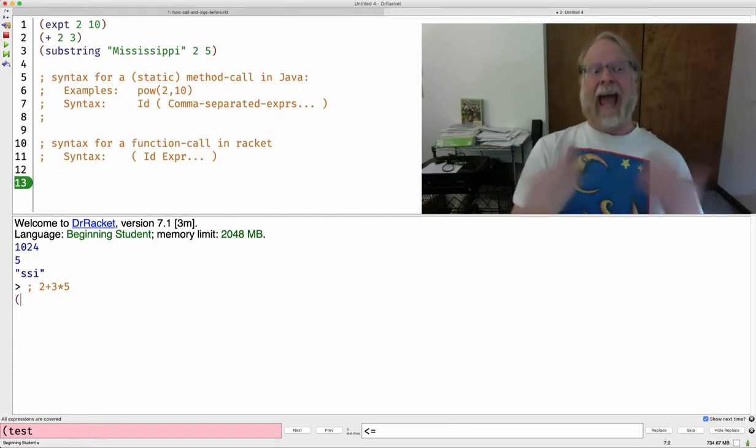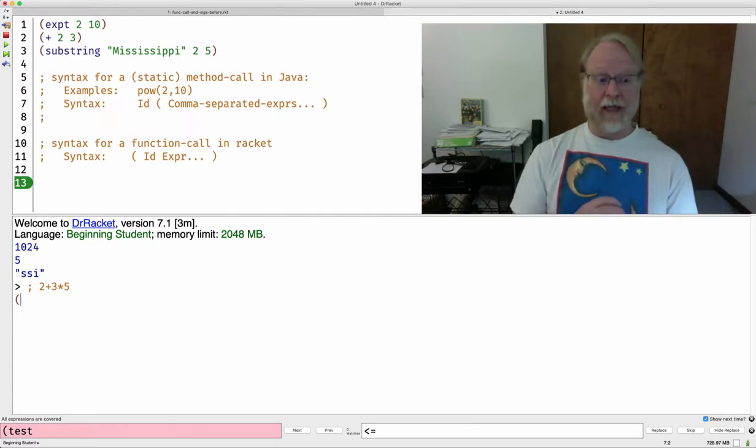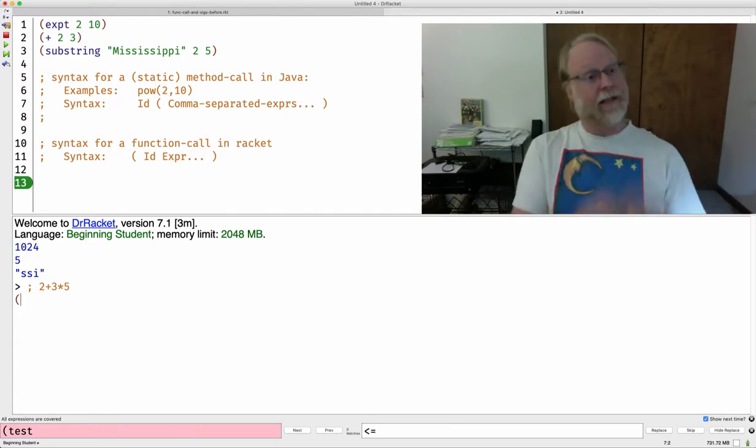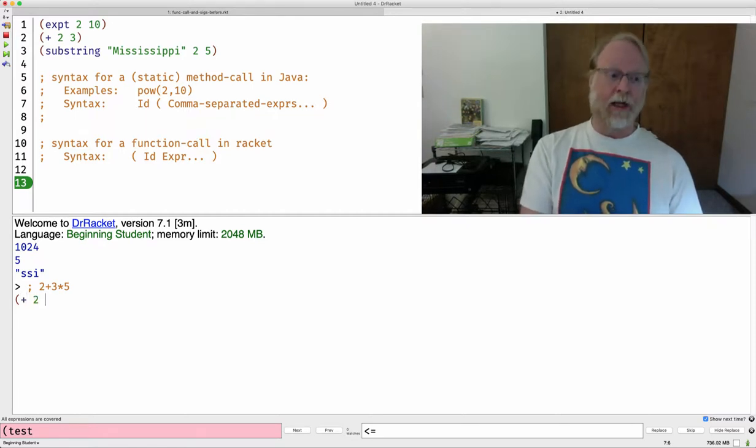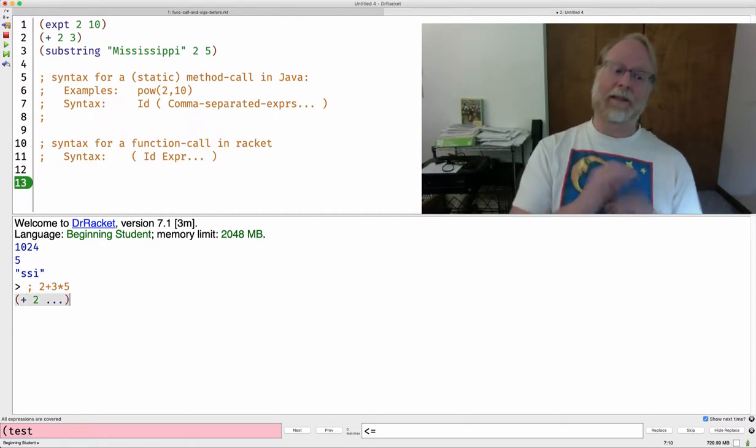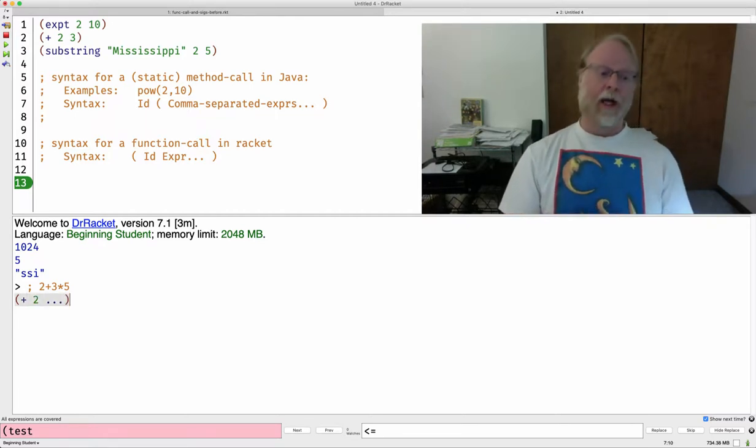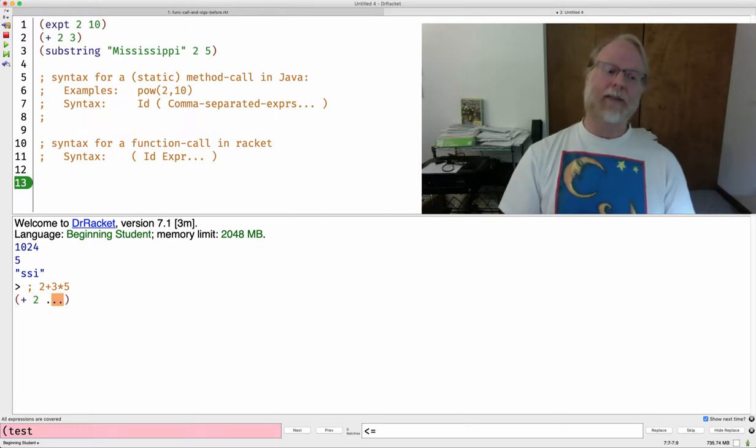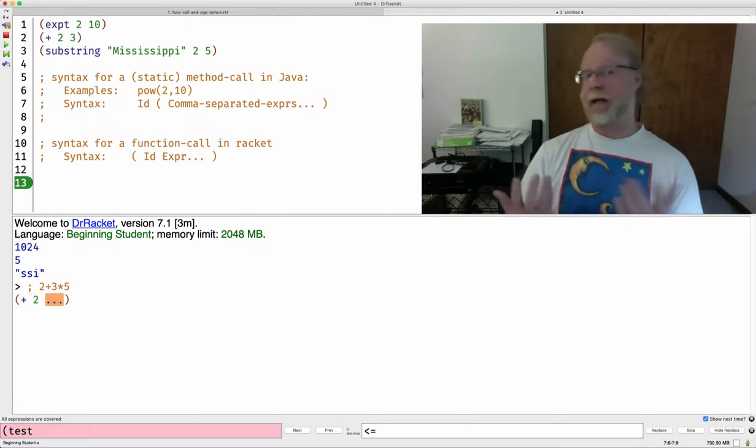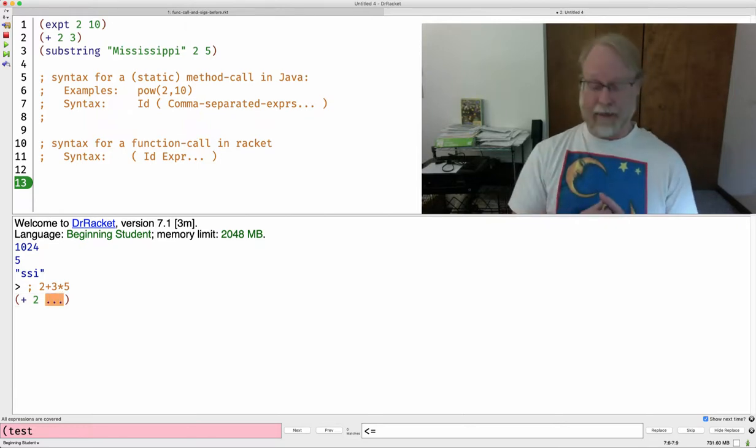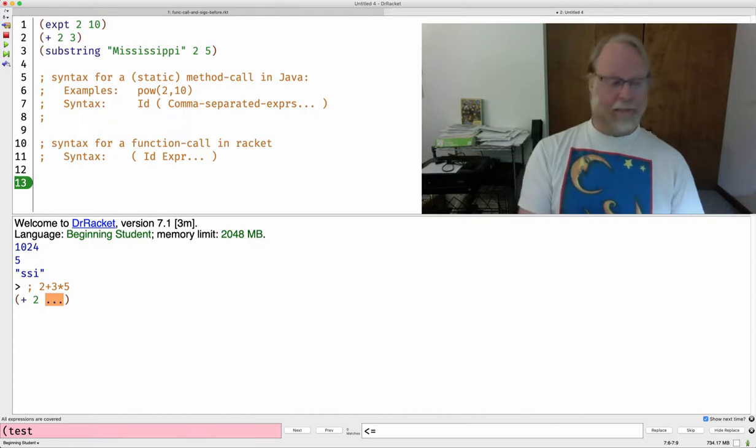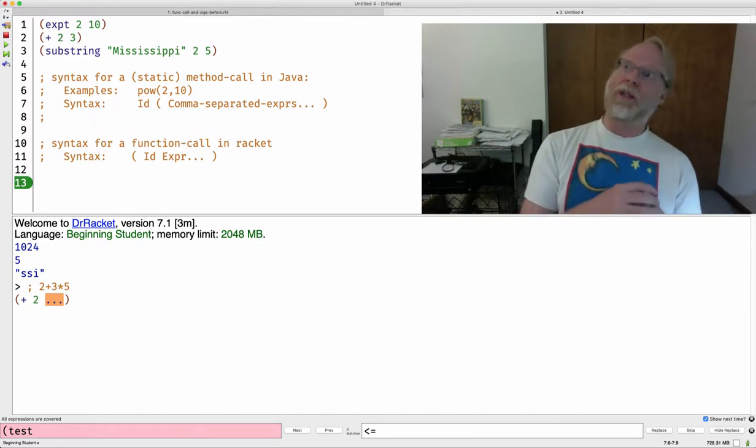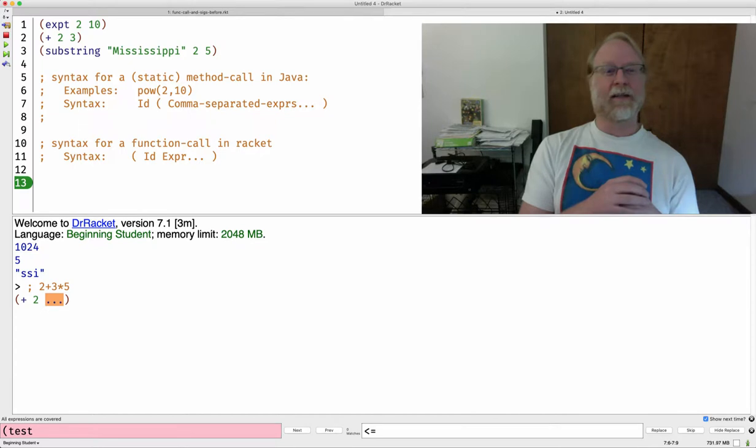So really, I'm adding 2 to something else. How do I add 2 to something else? Well, I've already seen how to do that. It's open paren plus 2 and then something else, close paren. What is that something else? 3 times 5. How do I write 3 times 5 in Racket? Easy peasy. I haven't told you what the name of the multiplication function is, but it's the same as it is in Java. It's that little star, that little asterisk.